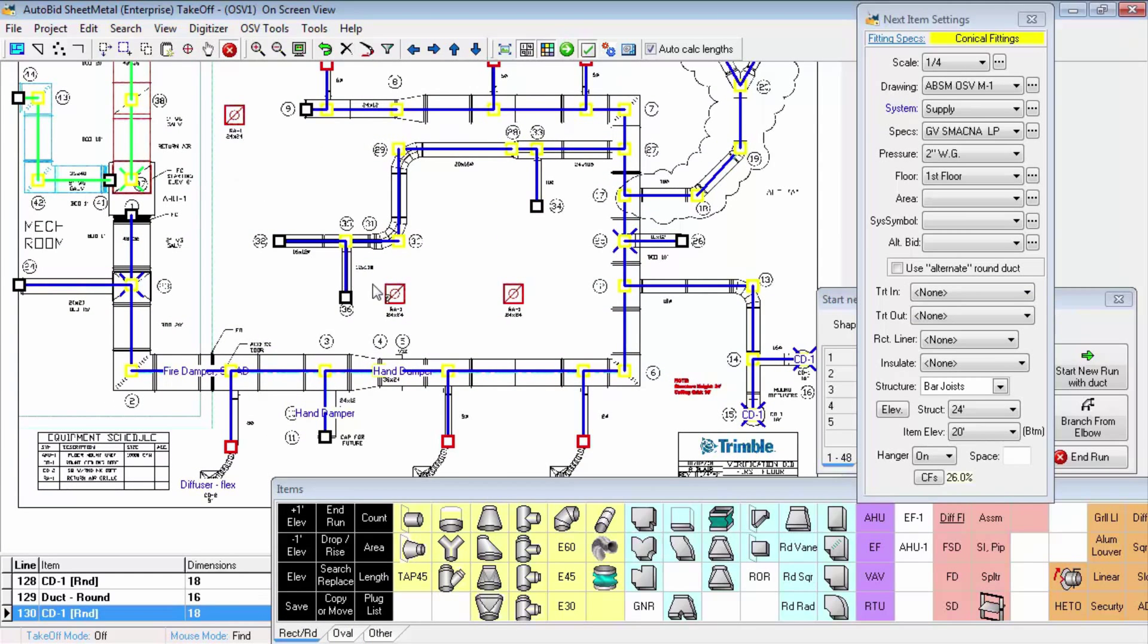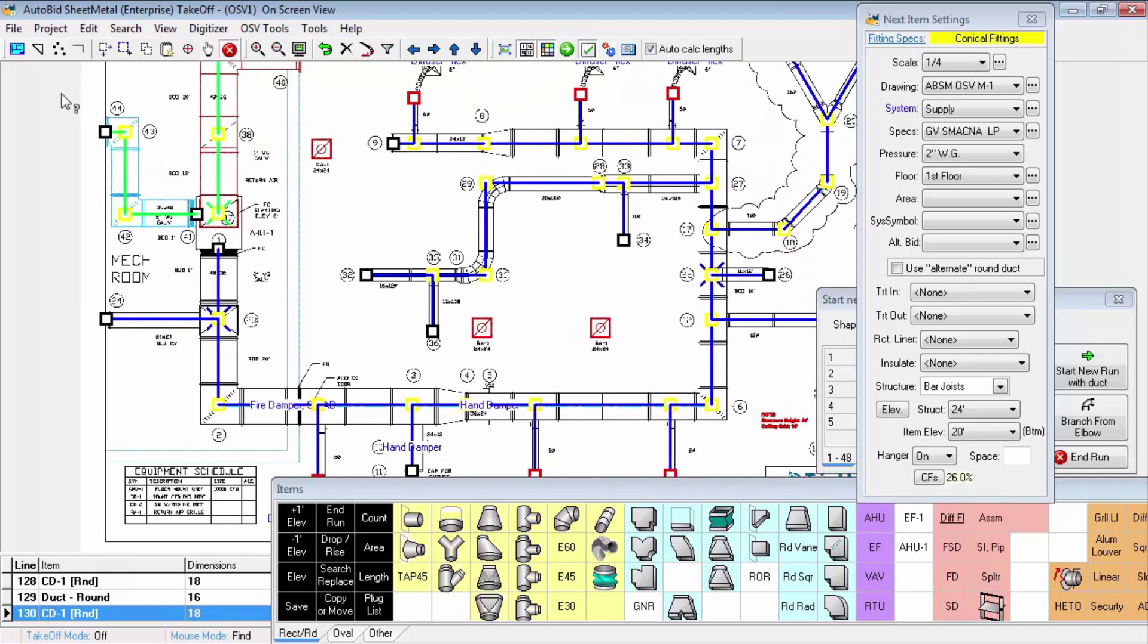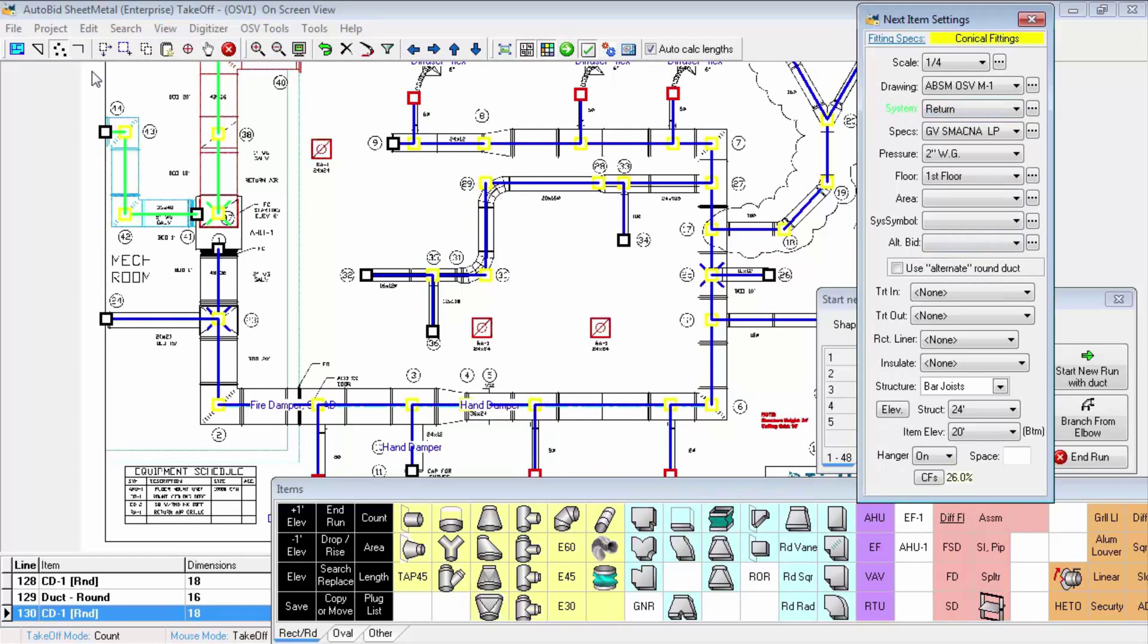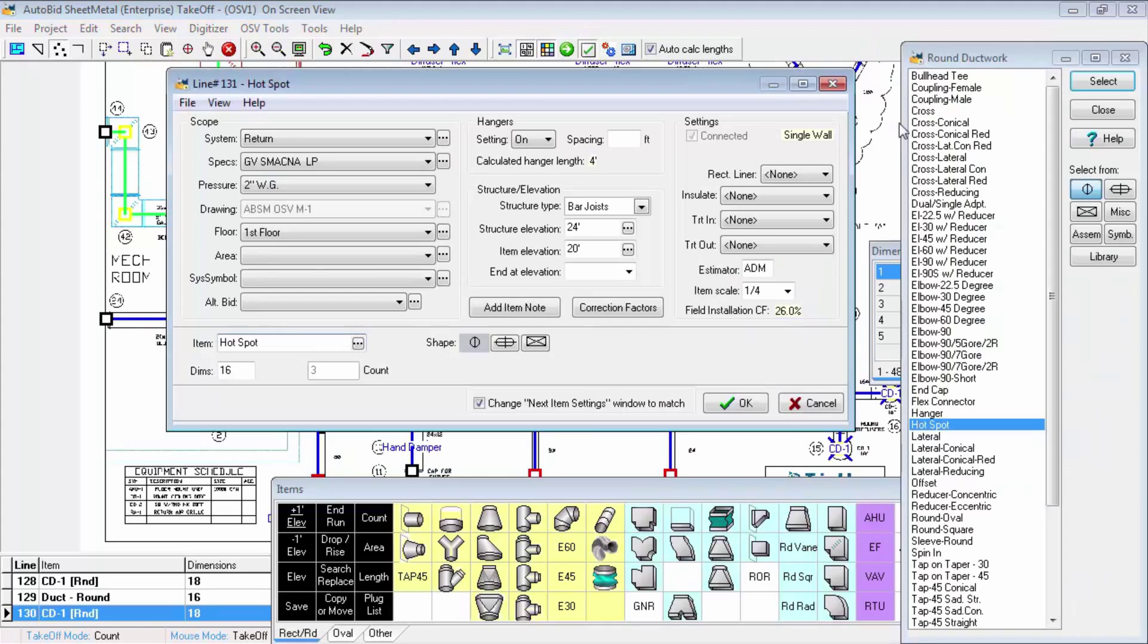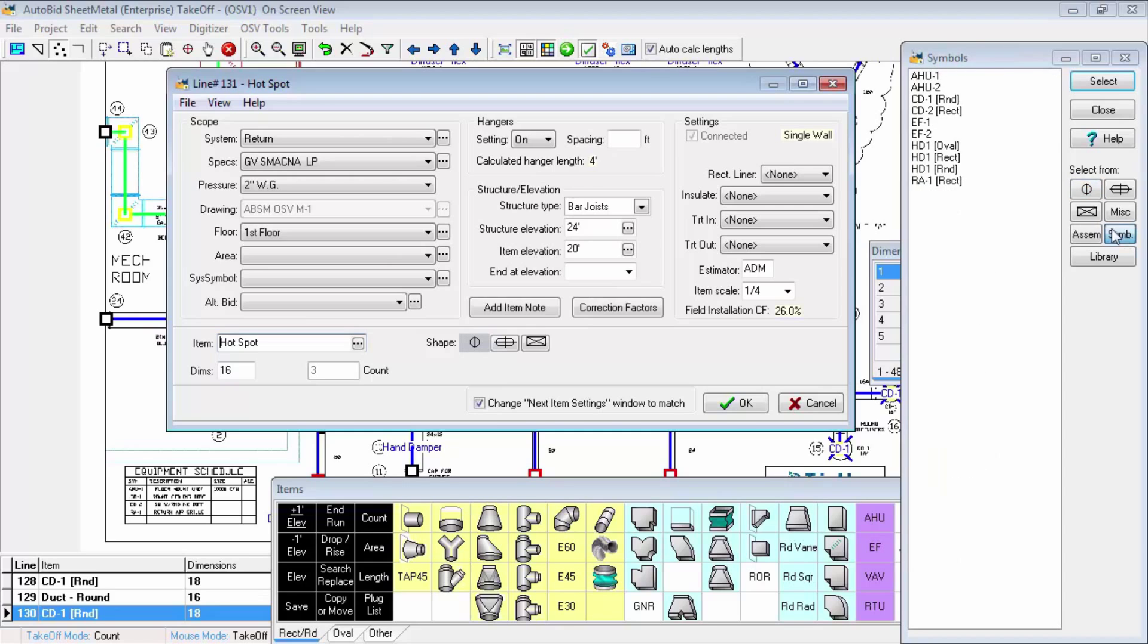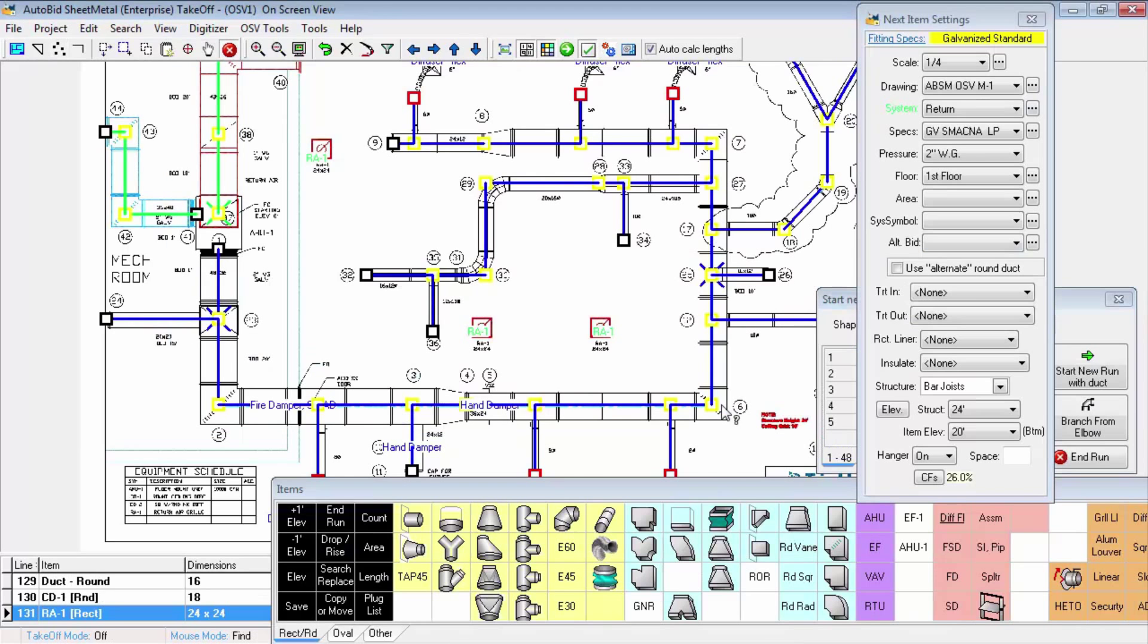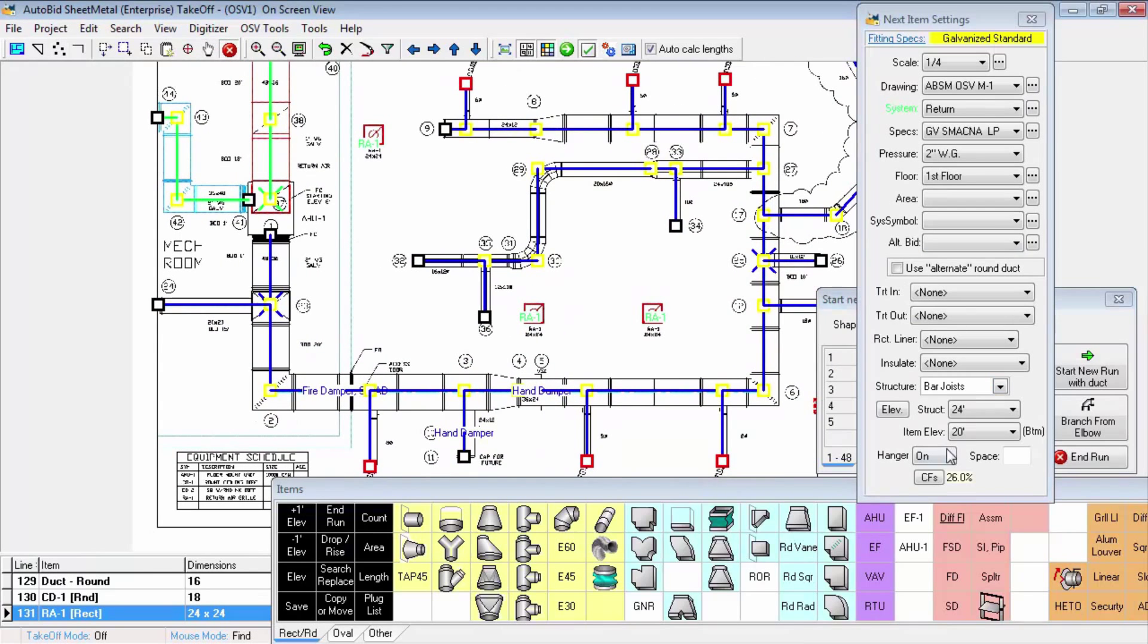Another example of a count mode. We're going to count up these return grills. They are set up to be symbols. We'll position our drawings so we can clearly see them all. We'll put them in the return system, go into the count mode, click on each one. In this case, we're just going to end the run because we don't have it pre-set up on our mouse menu. You'll notice you can get to any ducted item based upon shape, and we can get to our symbols and assemblies. In this case, we're going to pick return grill 1. They're 24 by 24, and the count is already there for us.